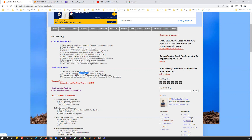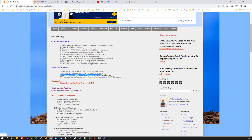A slight correction on timing: previous batches were conducted at 8 AM IST, but based on requests I've moved it one hour earlier — so the timing is 7 AM IST to 11 AM IST. The course is going to cover pretty much five weekends, and if there are extra topics to cover, we'll add one or two extra weekends for advanced topics.